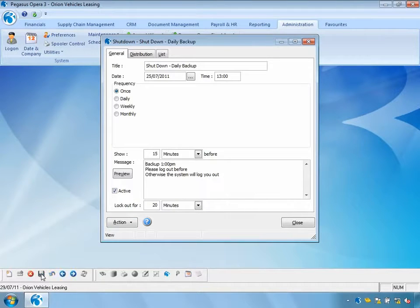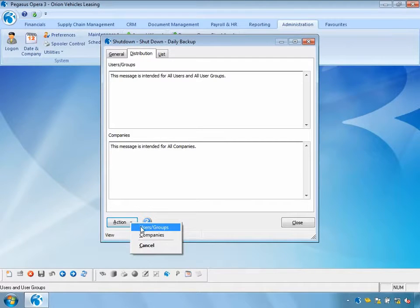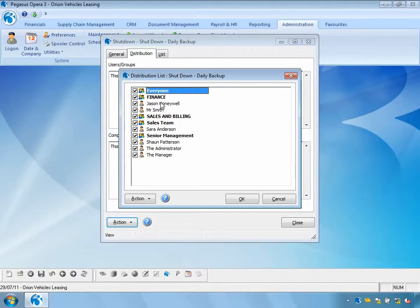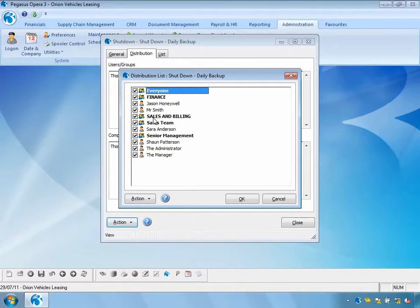Let's save this shutdown. I can define a distribution list and specify the users to send this message to. Since this is a backup, I want to send it to everybody in the system. However, if this were related to finance — say a nominal ledger period end — I could log just those people out, or for a sales period end I could log out just the sales and billing teams. The system allows you to select groups, individual users, or everyone.